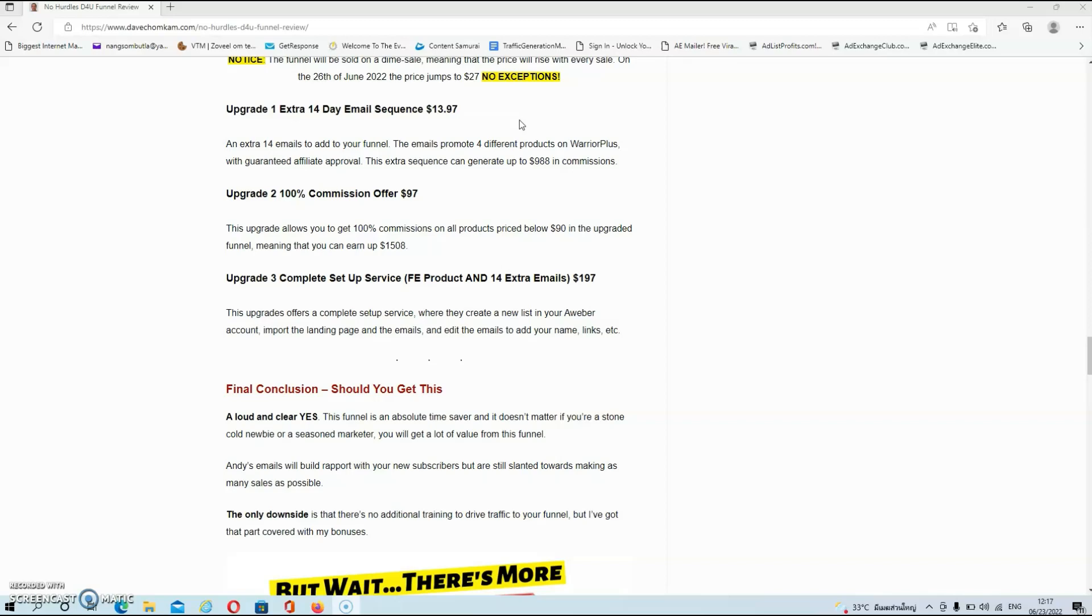Now upgrade number one is an extra 14 day email sequence at $13.97 and over here you'll get 14 emails to add to your funnel and the emails promote four different products on warrior plus and you will get guaranteed approval also. This extra sequence can generate up to $988 in commissions.